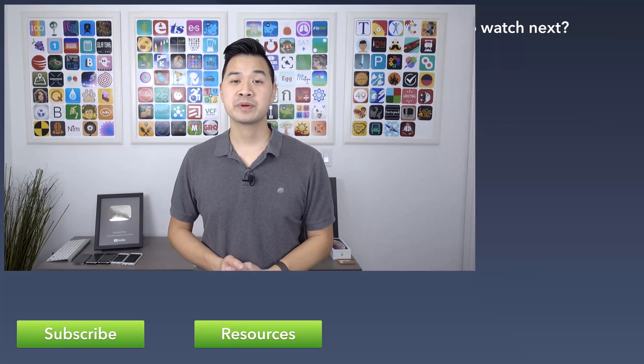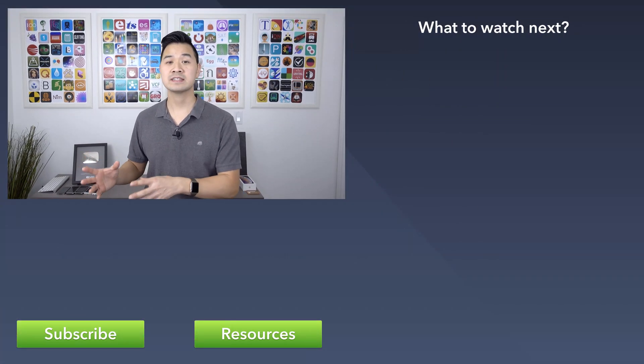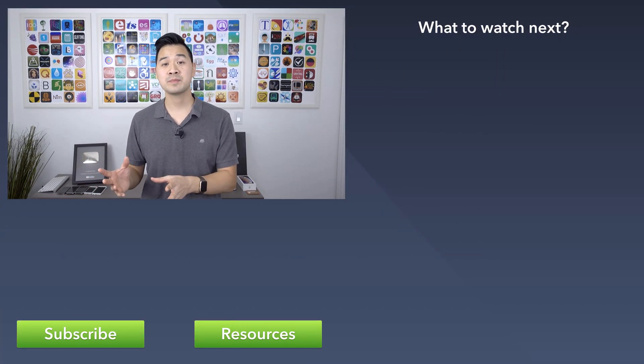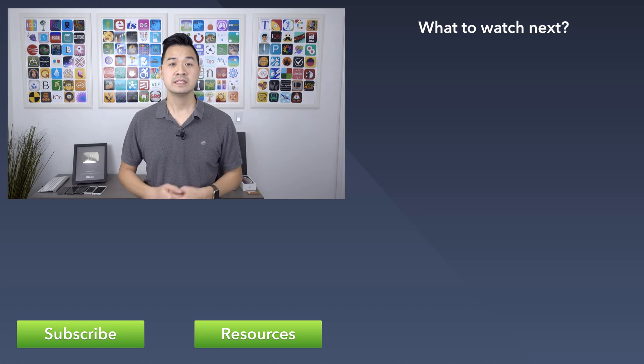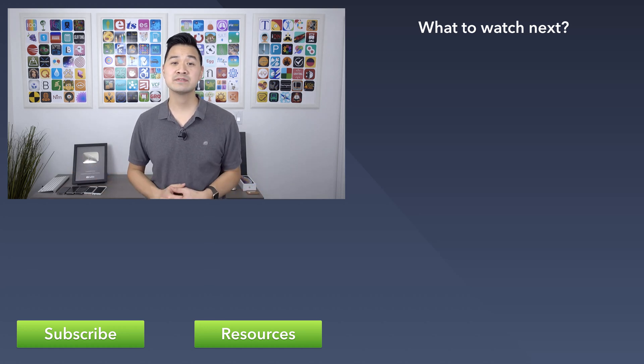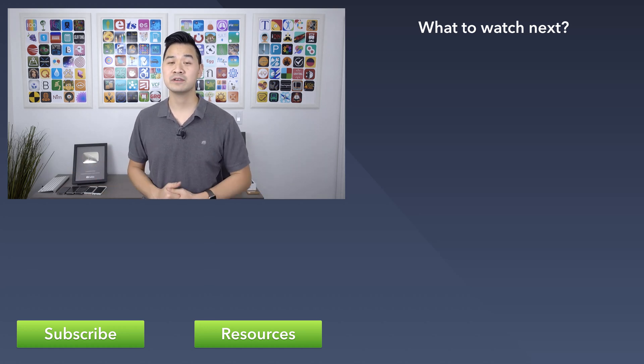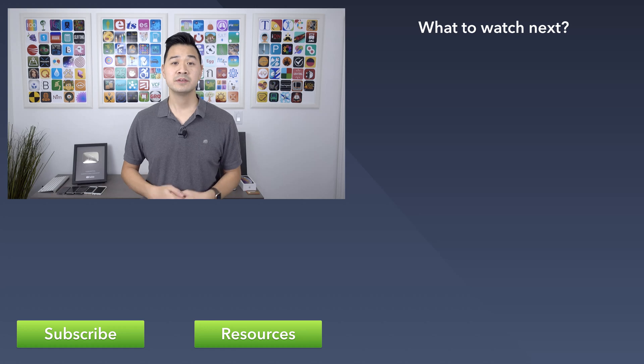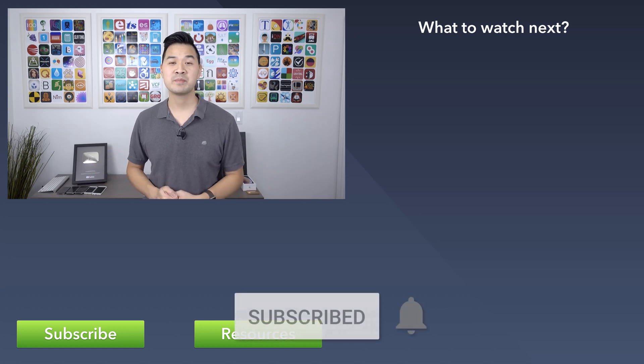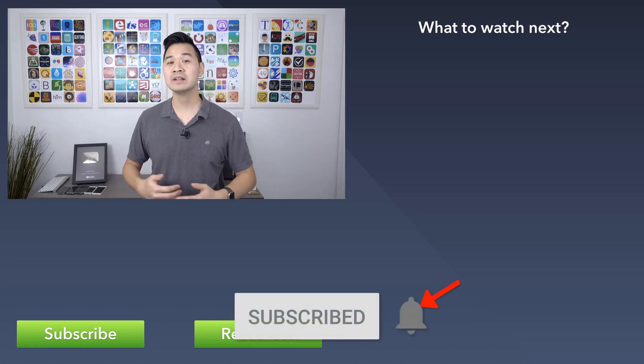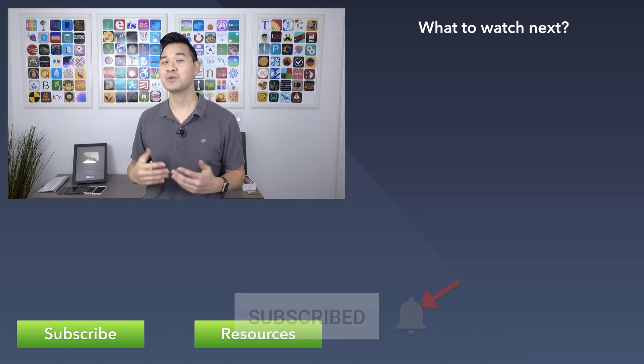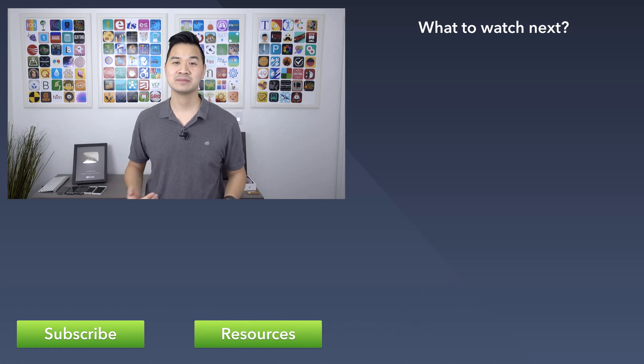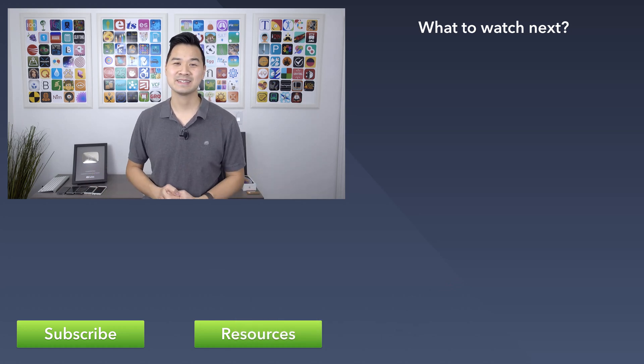So in this lesson, you learned all about state properties and how you can have your user interface update automatically when the values change. In the next lesson, I'll show you what SF symbols are and some of the cool things that you can do with them. If you enjoyed this lesson, please hit the subscribe button and turn on notifications as well so that you don't miss the next video when it comes out. Thanks for watching and I'll see you in the next lesson.